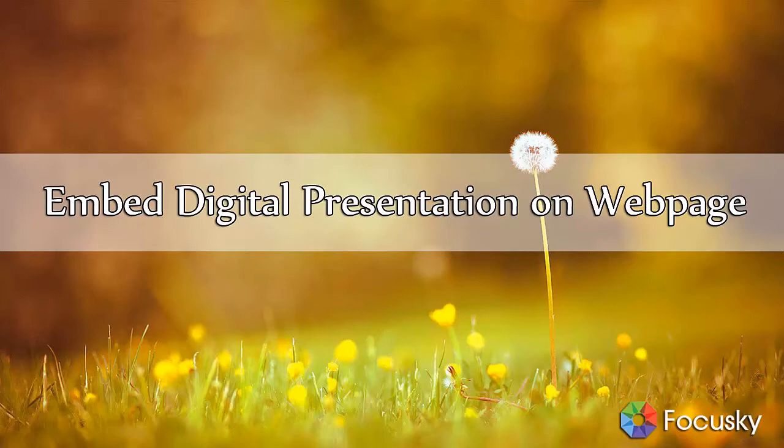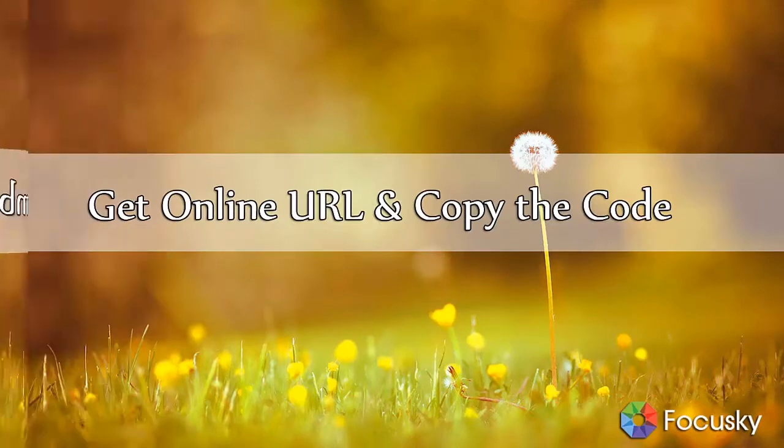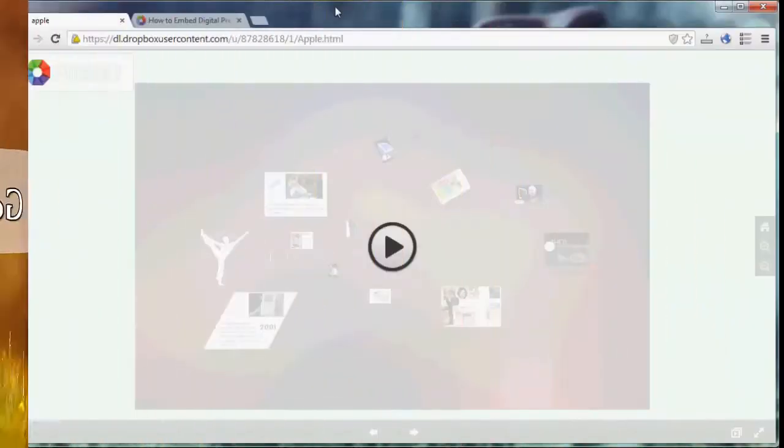After uploading your presentation online with FocusSky, would you like to embed it on your website? Today our topic is how to embed a digital presentation on a webpage.